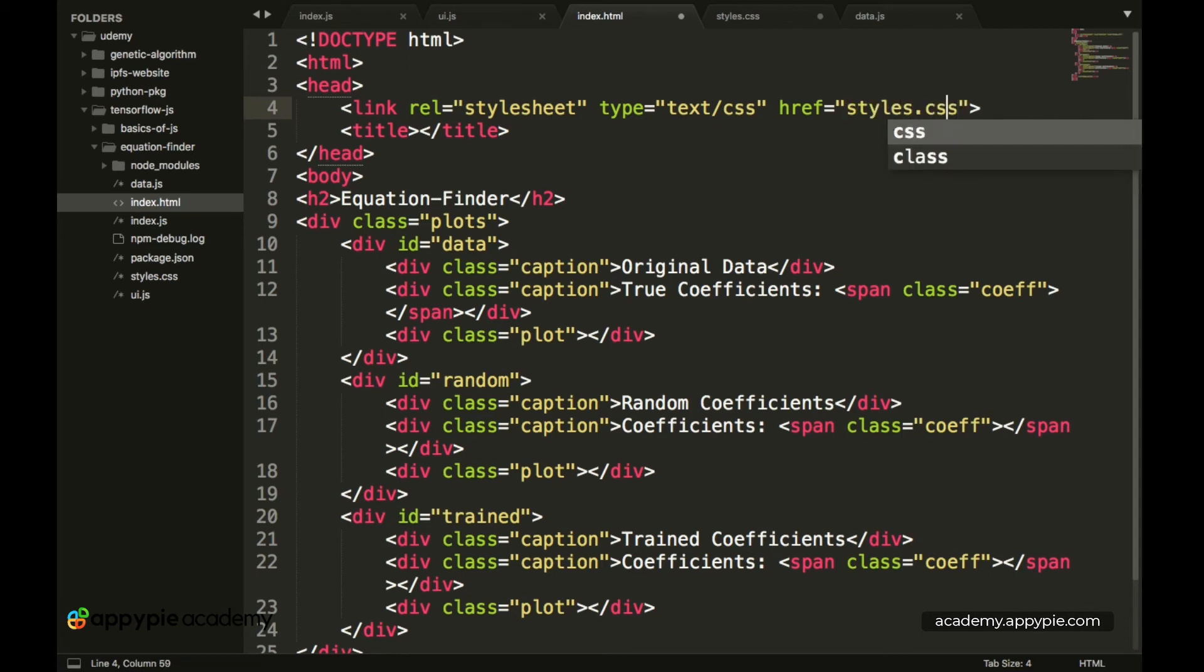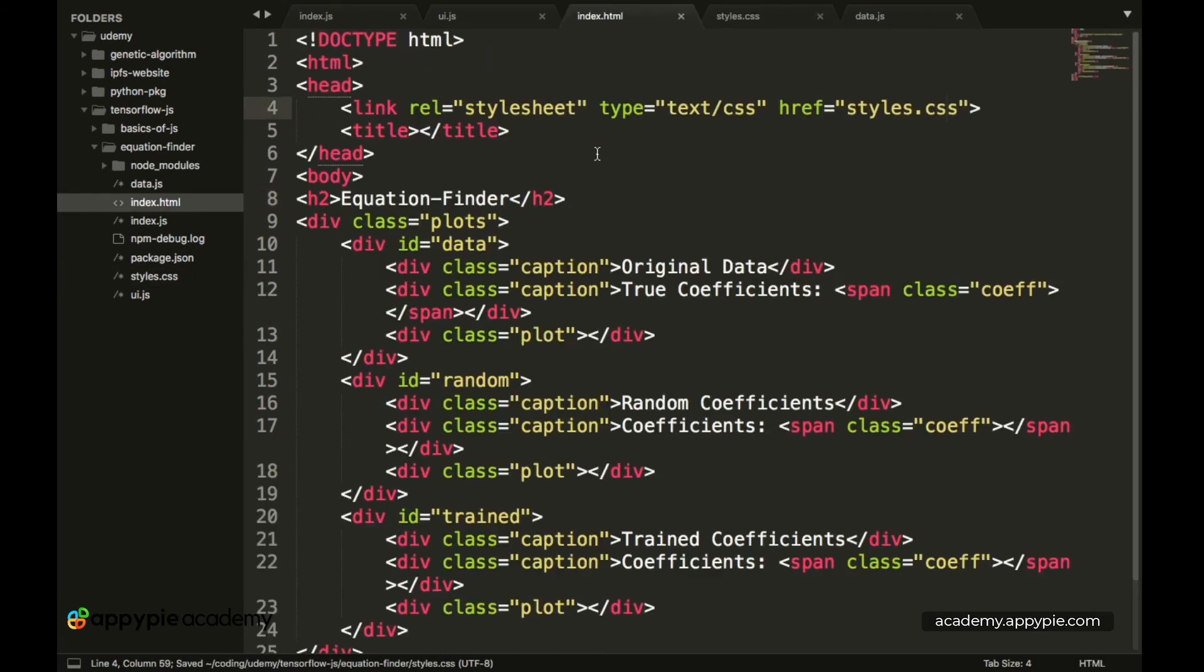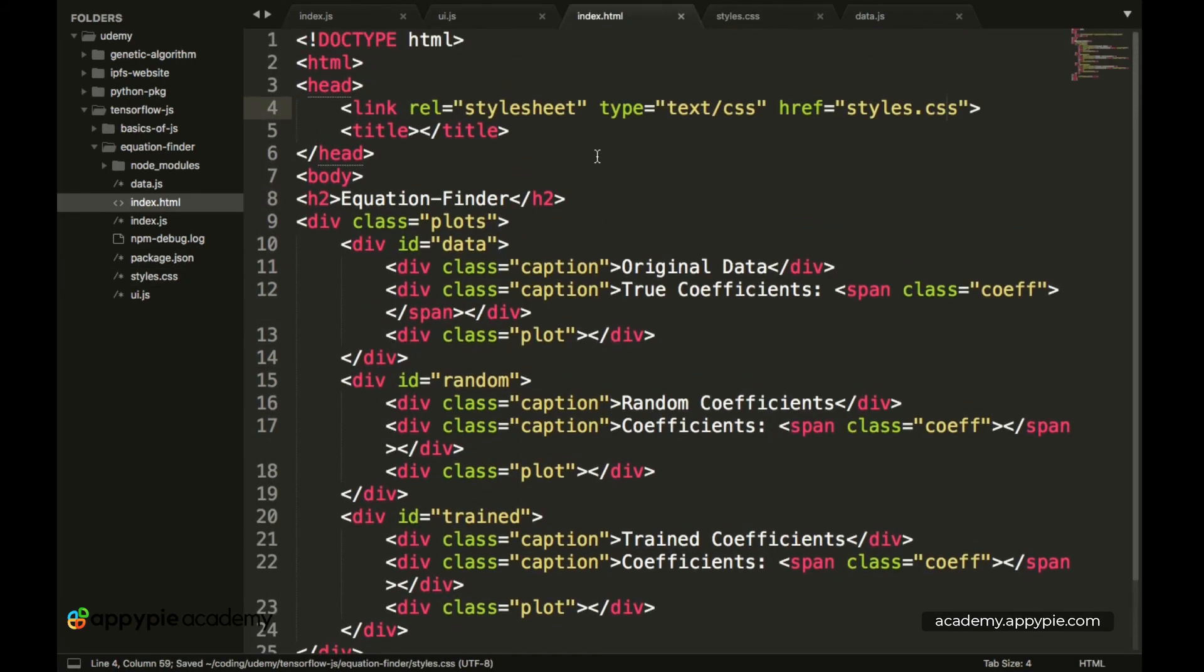So with this we have imported our CSS file. And now let's save everything. And we have completed the part of styling in our HTML and creating the index.html file. So now let's recap what we have done up till now.